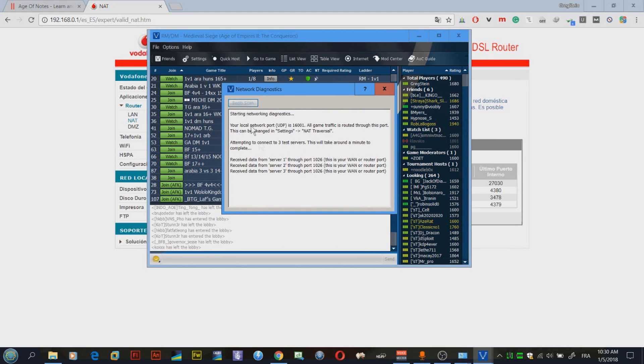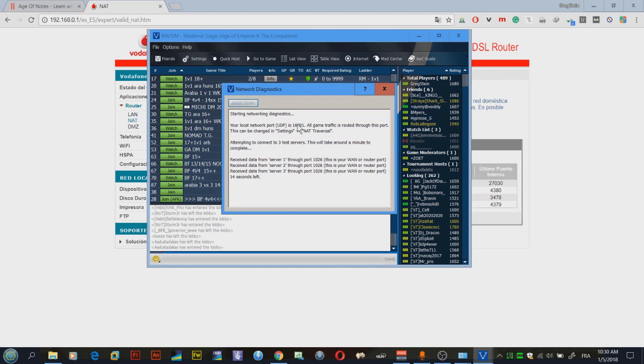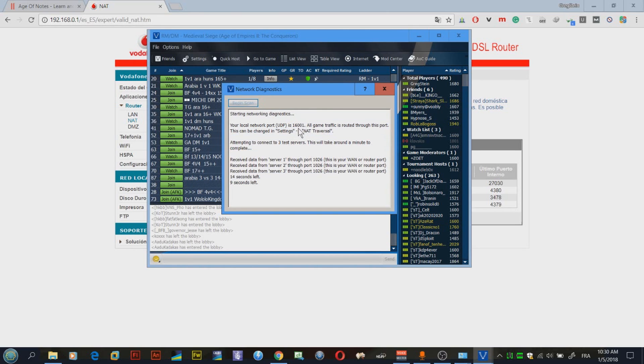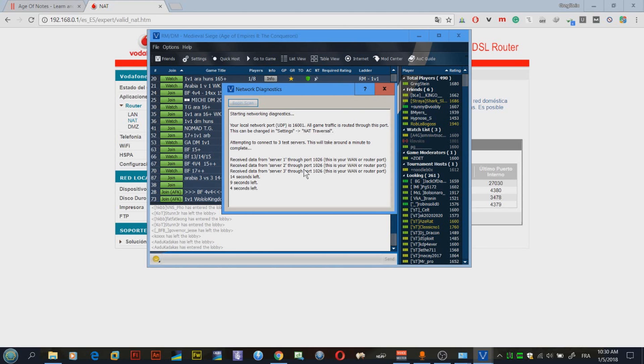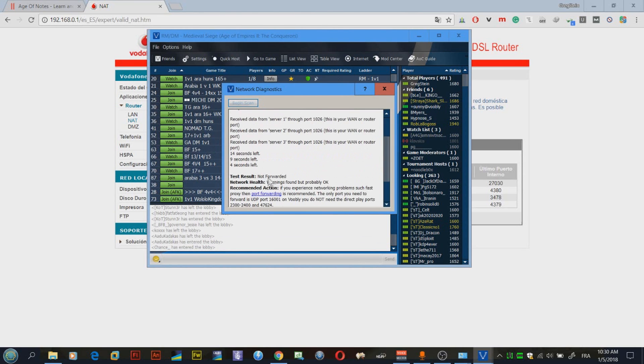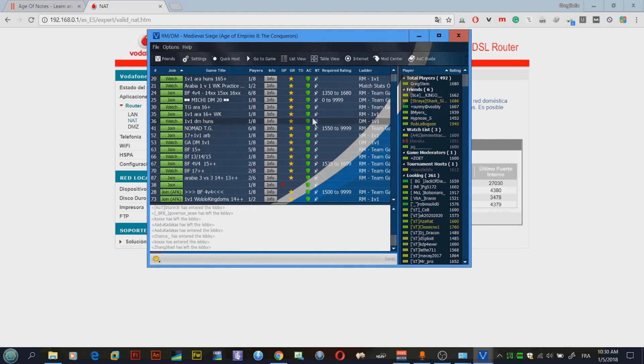Let's do a network diagnostics. This is my port, the port I'm using for Voobly - 16,001, because my brother is already using Voobly with another port. We're supposed to see not port forwarded, exactly, so this is not okay.